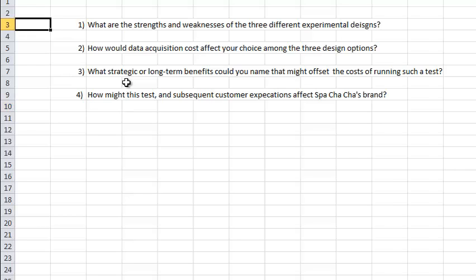And four, how might this test and any subsequent customer expectations, because of having run this test, potentially affect Spa Cha Cha's brand? So think about those, and think about these three different types of ANOVA. Notice that the data setup materially differs from one to the next, and I will see you online, and good luck with the homework.